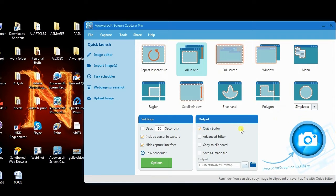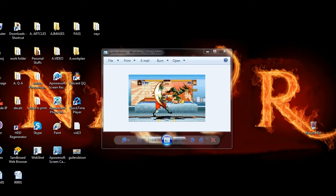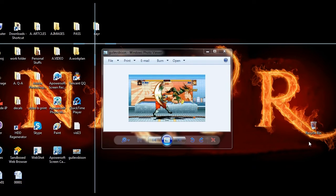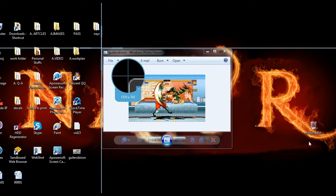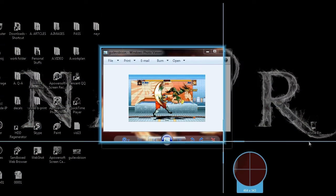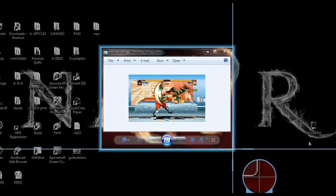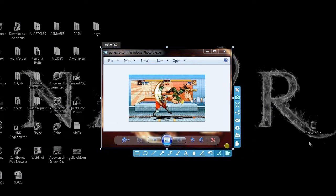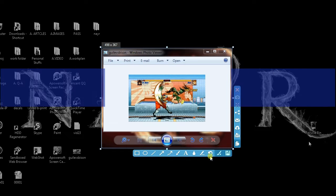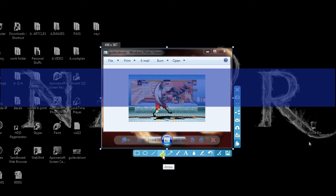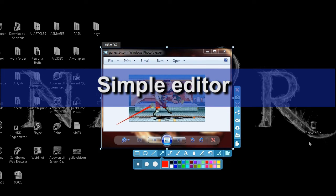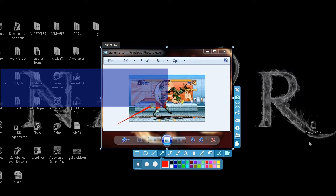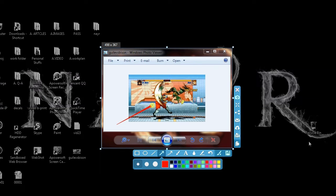You can also edit the snapshot with ease. Here we'll try the simple editor. Then hit the camera icon. A crosshair will then appear. Now drag it along the portion to capture and release it. An image preview will now appear along with the simple editor. From there you can start adding basic annotations.